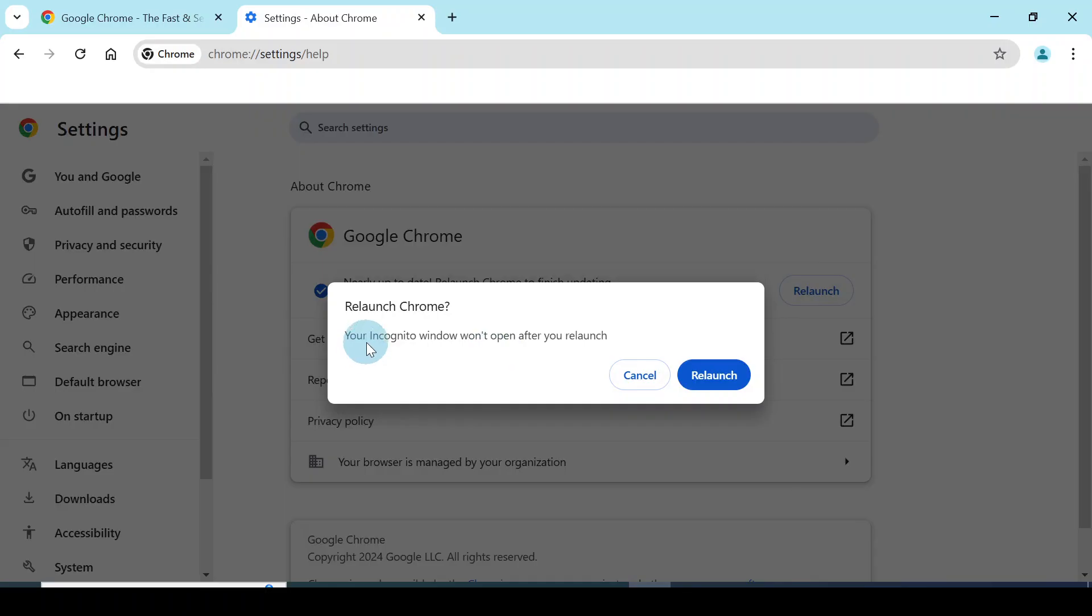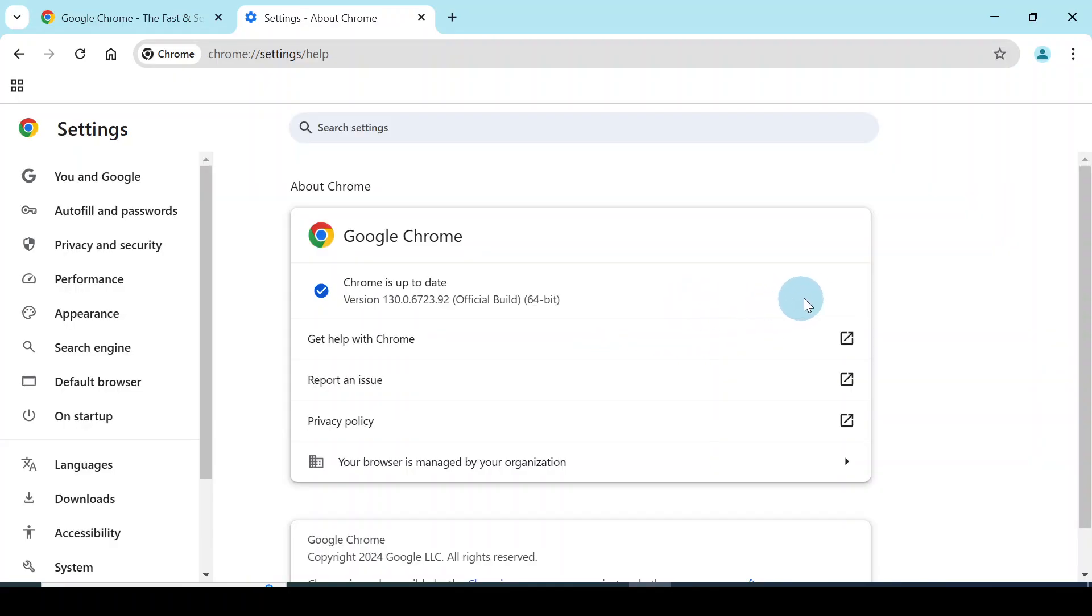Okay, so I have an incognito window that is open. It says your incognito window won't open after you relaunch. That's fine, so I'll click relaunch. When you look over here you will notice that the button relaunch is no longer there. This means that you have updated your Google Chrome.